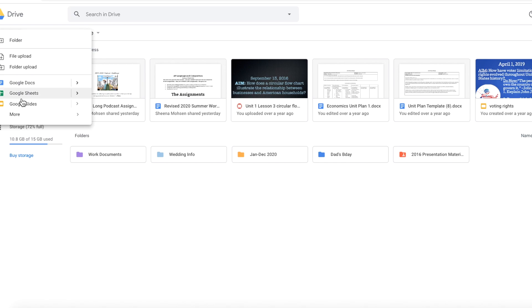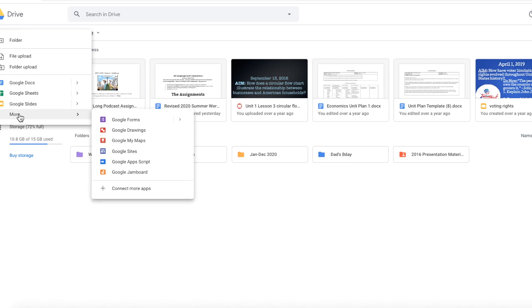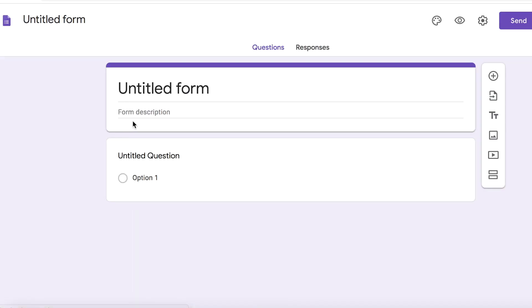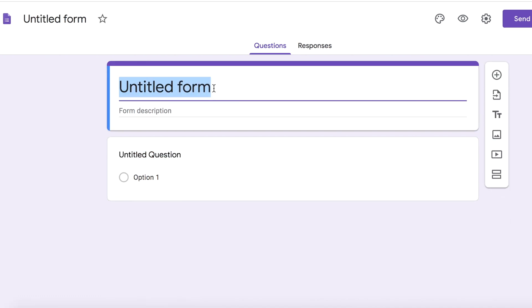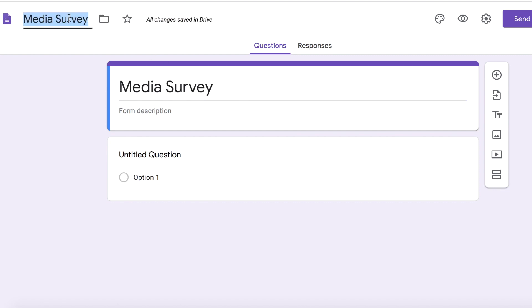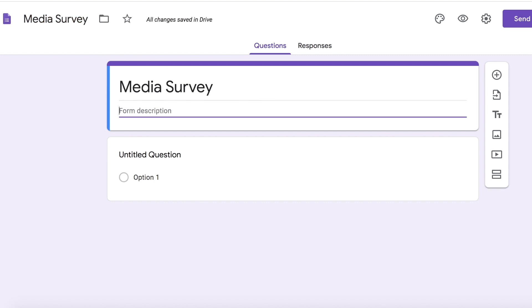The first thing you're going to want to do is open up Google Forms. What I love to do is start with writing the title. So this title for this specific survey is called Media Survey. If you click the left top corner, that will change the title automatically. And the description — I pretty much just will usually write instructions, or here I just wrote: how much do you really know about our world?